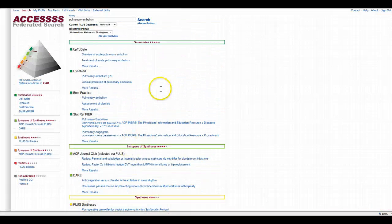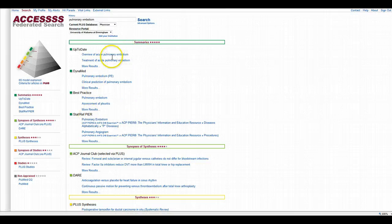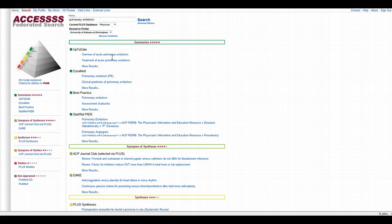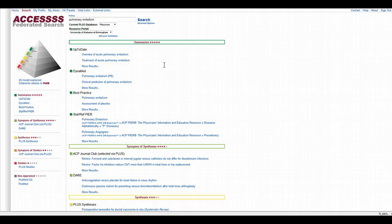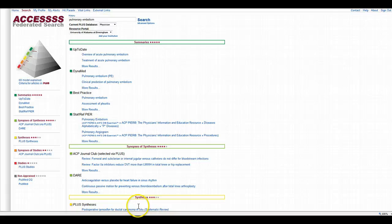You'll know to begin at the very top of the pyramid first to try to answer your question. And it gives you a nice organized institution-specific results to answer your clinical question.